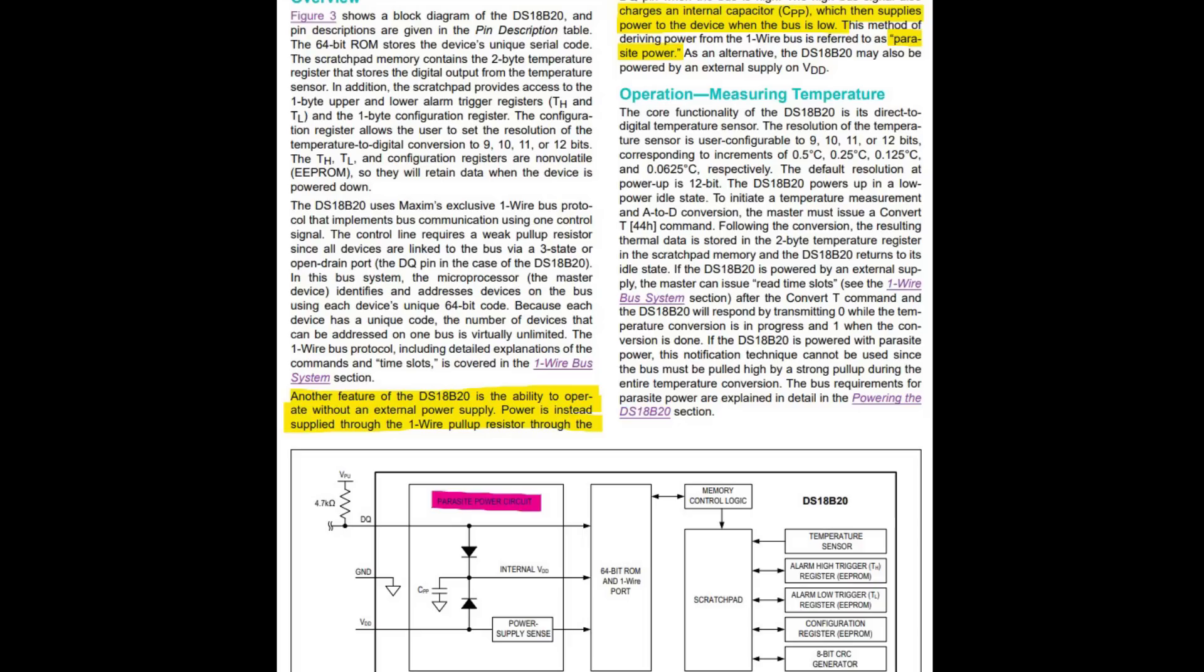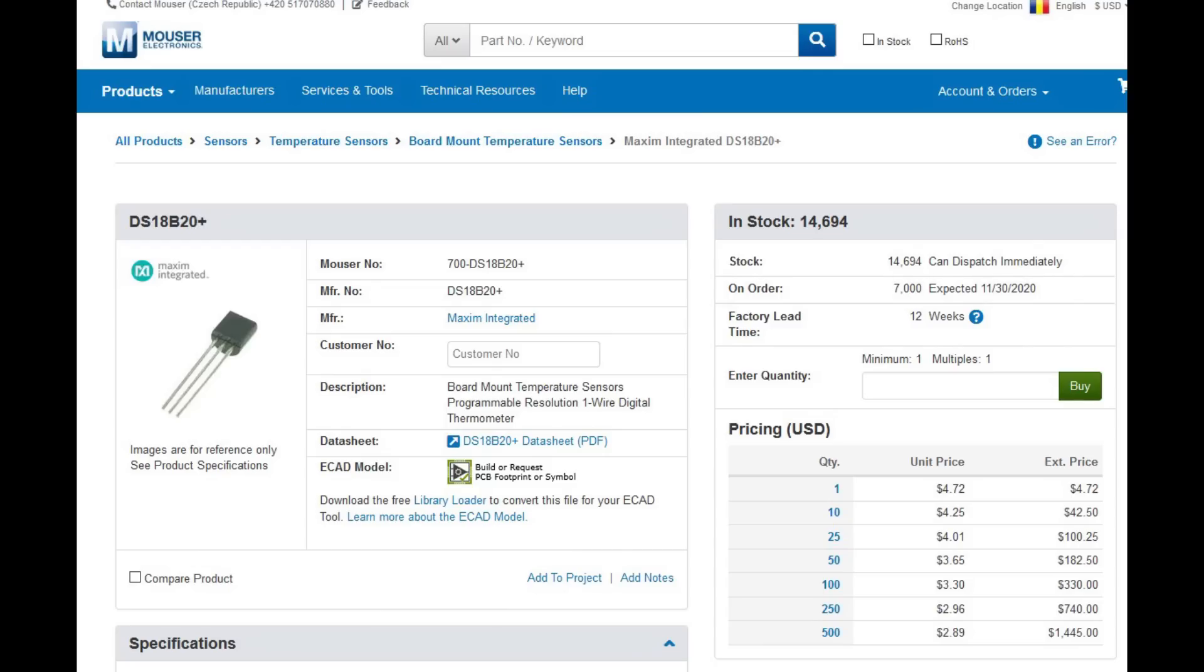However, if you got your DS18B20 from AliExpress and it's a fake one or it's an older Dallas part instead of the newer Maxim ones, that might not be possible so I advise you get yourself a more recent DS18B20 plus from a known good distributor like Mouser, DigiKey, one of the big ones. Otherwise the older 18B20 is still usable but you're gonna have to run a second wire for powering the sensor with 3.3V.